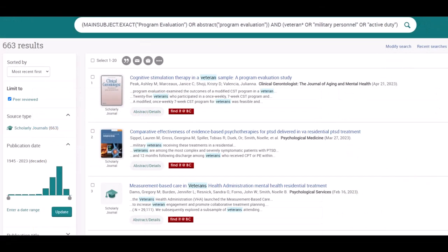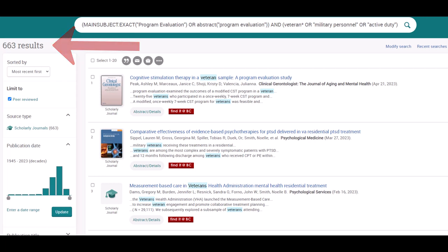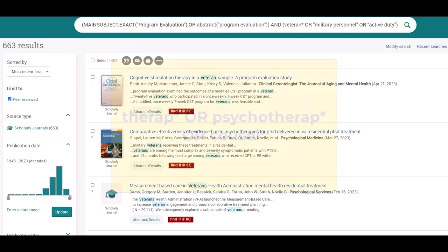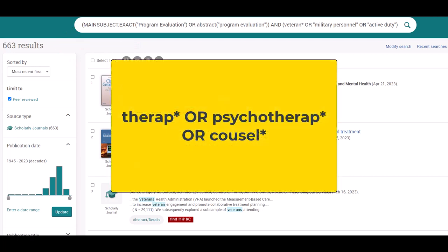The first few records out of the 663 look promising, and we can modify our search further to narrow the scope. We could include terms that address a particular therapeutic approach, or some other concept using a similar strategy.